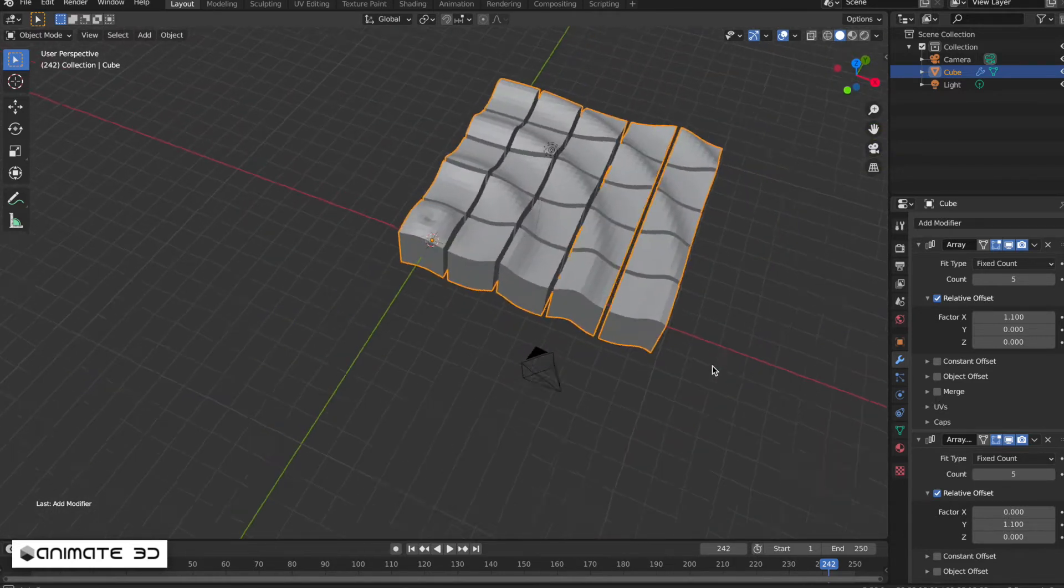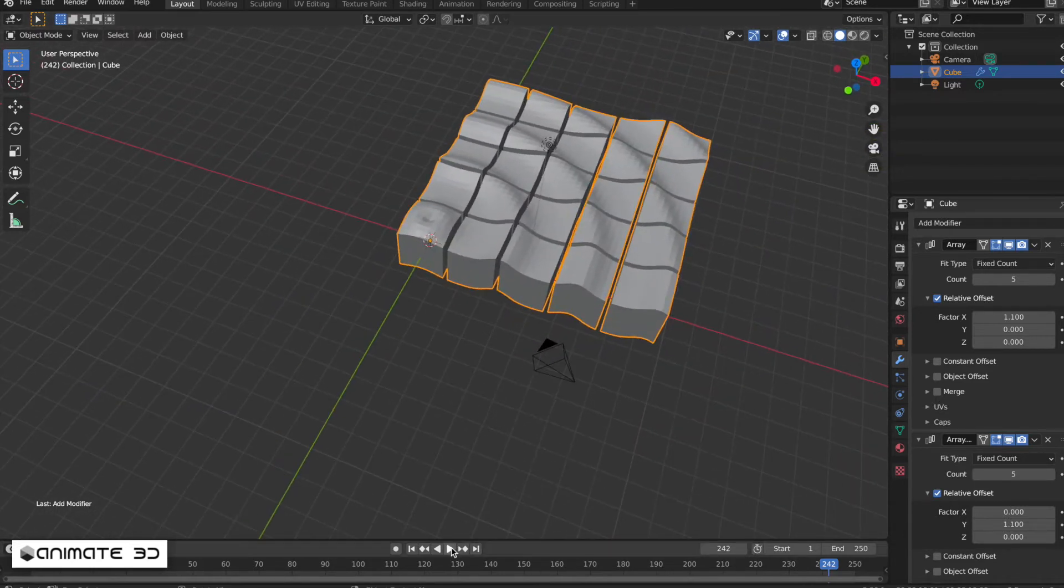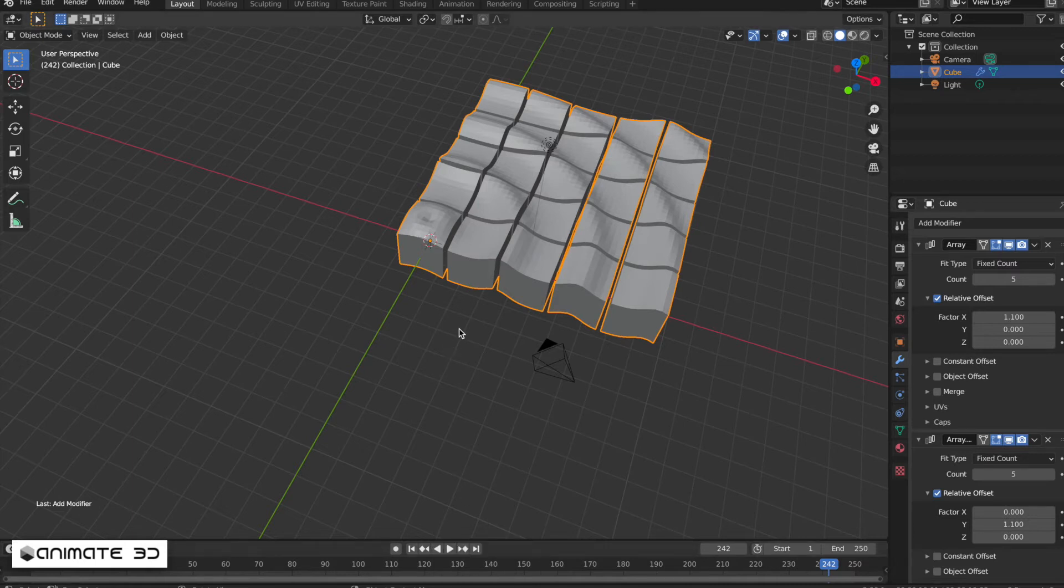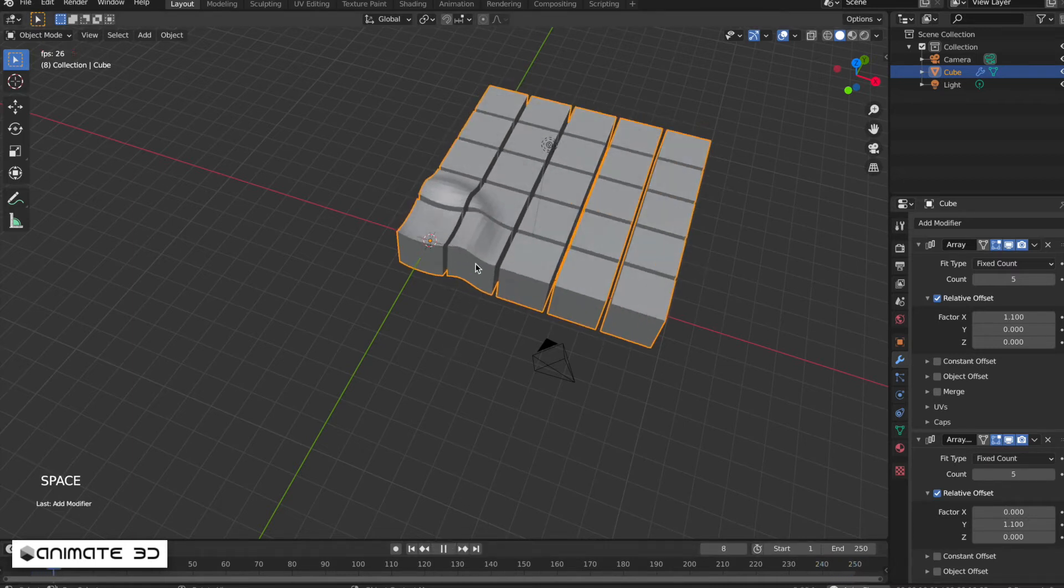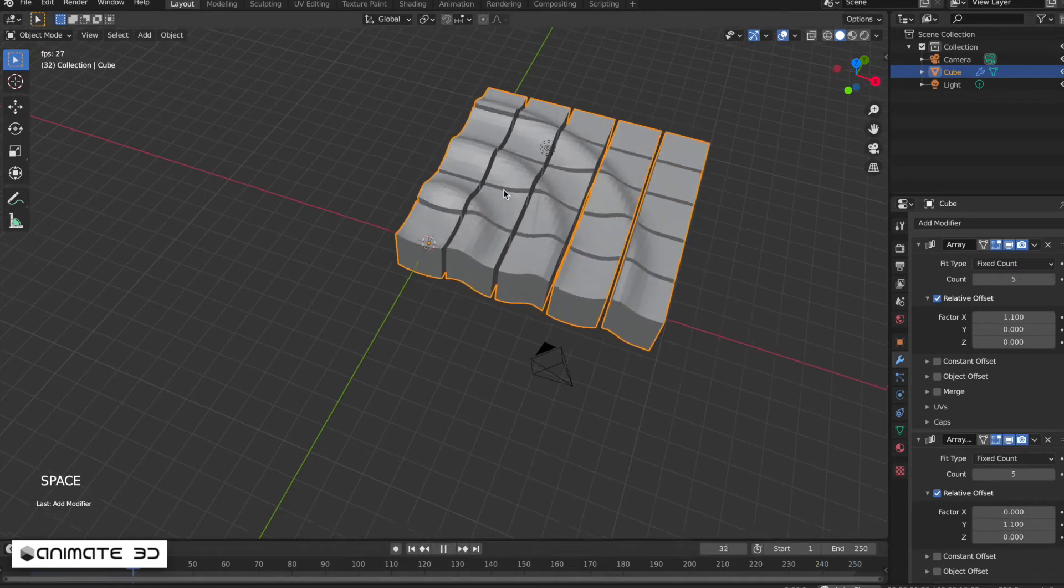If you hit the play button or spacebar, you can see the waves flowing.